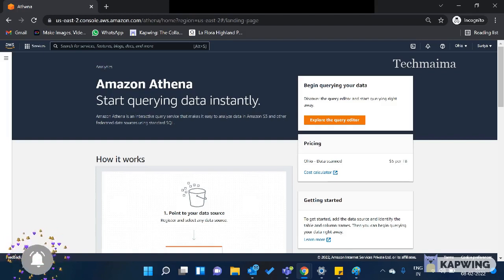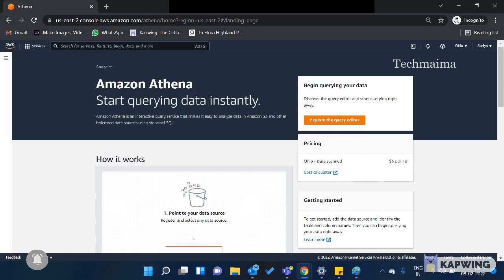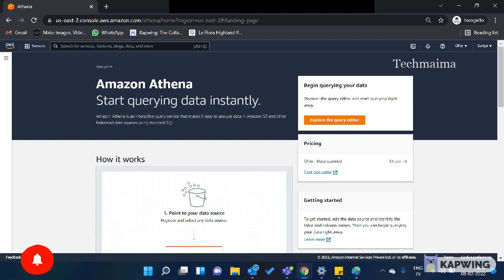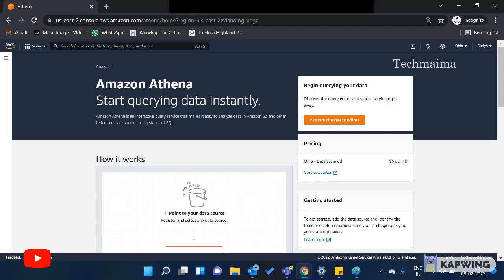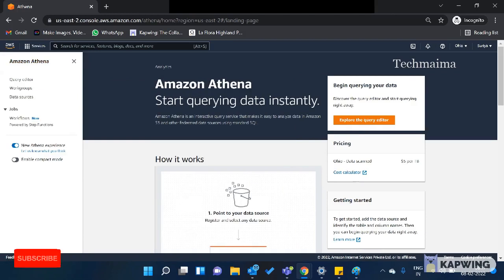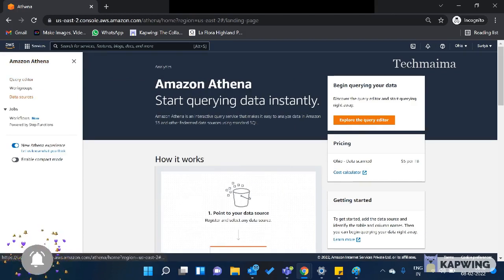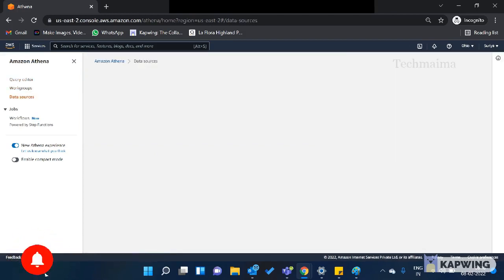You can use the database connector to connect data resources. You can start querying from various databases. So you can click here - query editor, work groups, and data sources. If you know how to edit it, you can directly go to the query editor and edit your query.